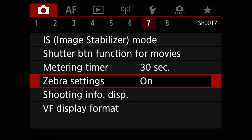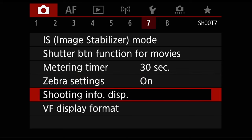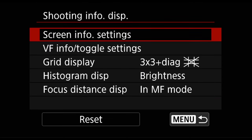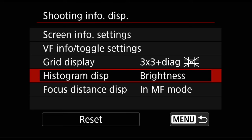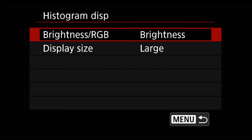One other important thing: if you go to Shooting Info Display, we want to activate the histogram and we want it set to large.